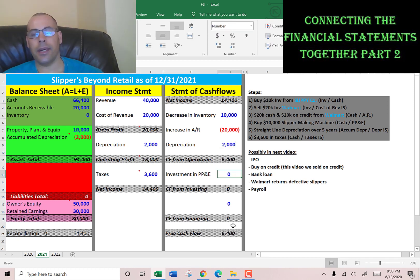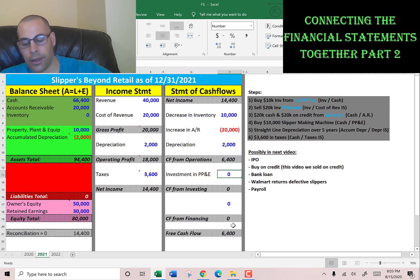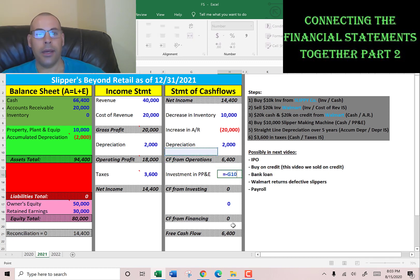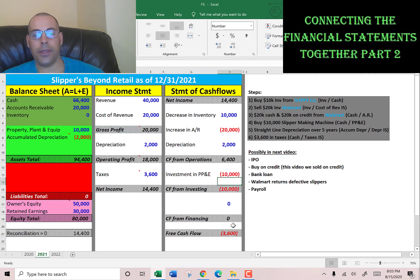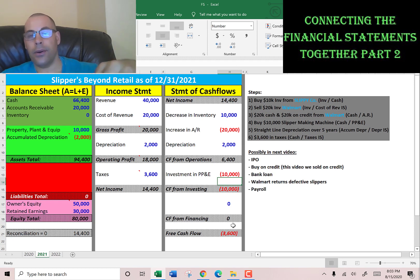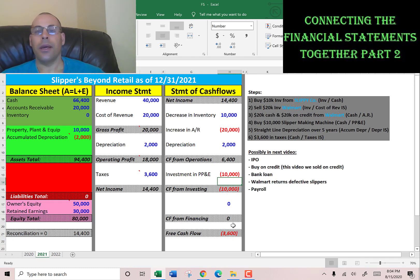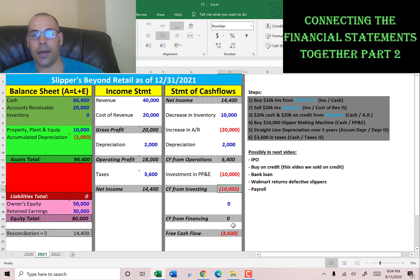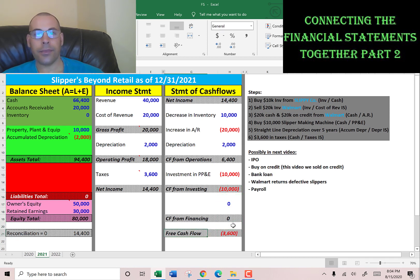For cash flow from investing, we bought $10,000 of equipment, so we account for that — even though it will benefit us in the future, it detracted $10,000 of cash this year. Our free cash flow is cash flow from operations of $6,400 minus the $10,000 of PP&E investment, giving us negative $3,600 in free cash flow — even though the income statement shows a profit of $14,400.